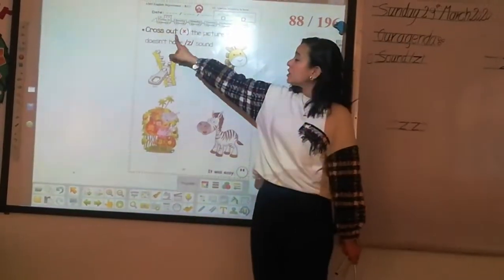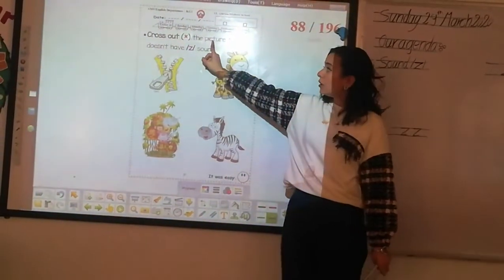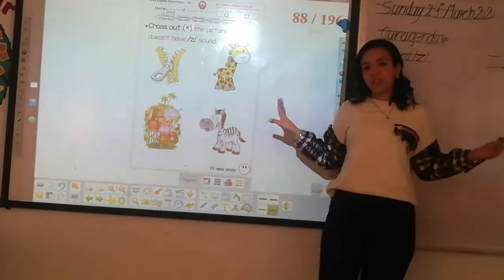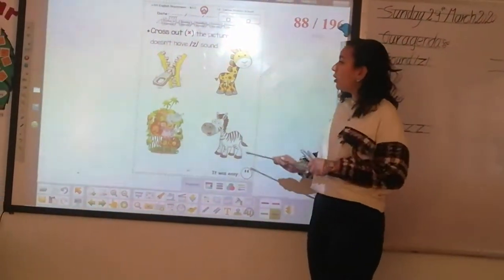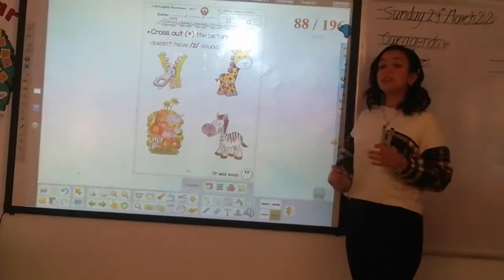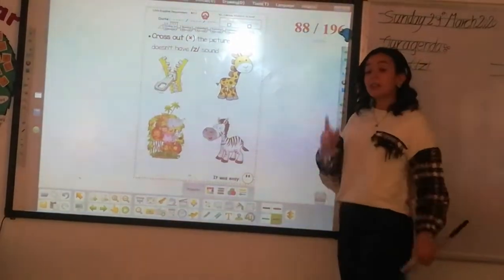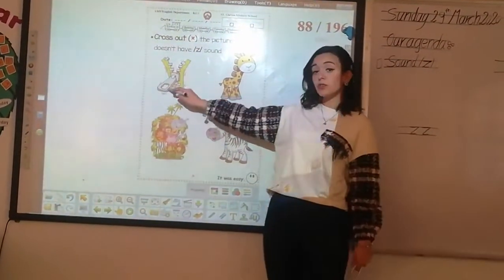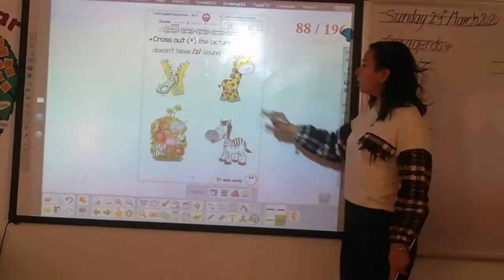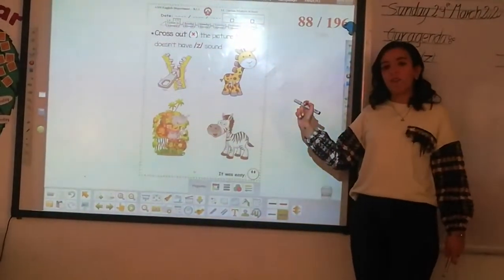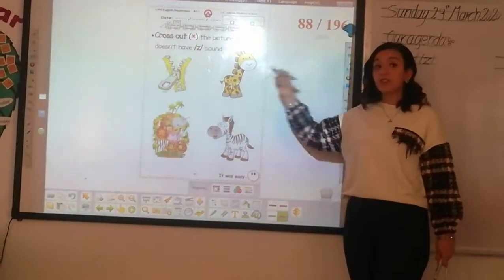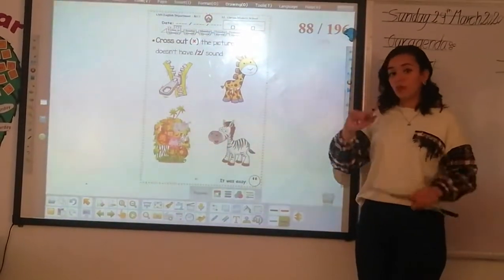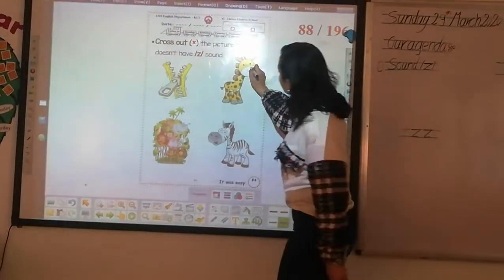Cross out — make a cross on the picture that doesn't have zzz sound. What's this? Zipper. Do you hear sound zzz in zipper? Yes. So we're going to make a cross on it? No. What's this? Giraffe. Do you hear sound zzz in giraffe? No. So we're going to make a cross on it.